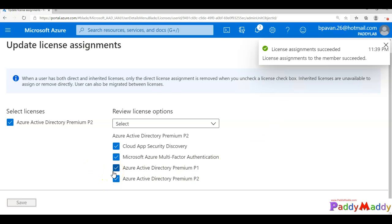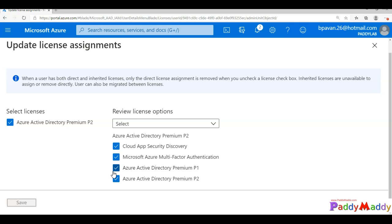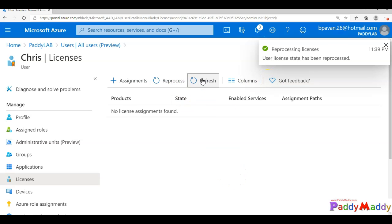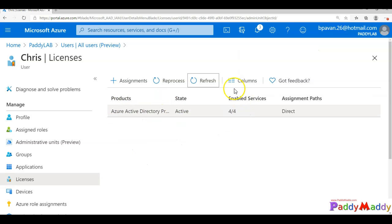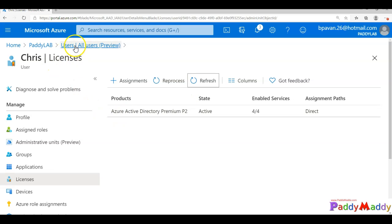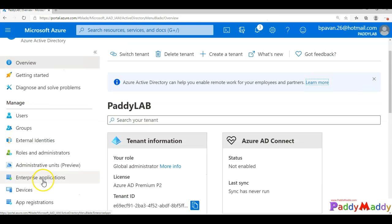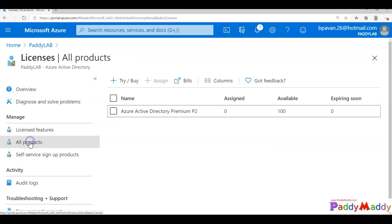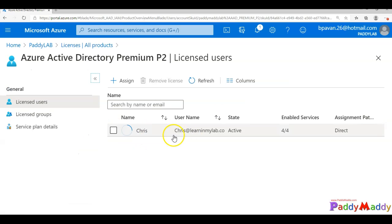Make sure you wait five to ten minutes or more for licensing to replicate and take effect for your end users — it's not immediate. After refreshing, I can see the license is now active for Chris, and in Azure Active Directory licensing I can see 99 of 100 licenses are now free, confirming one license is assigned to Chris.